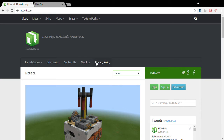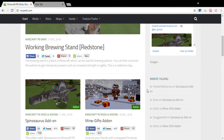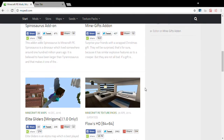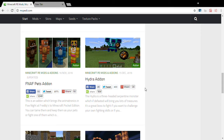As you can see, I'm on the MCPDL website. I'll put a link for it in the description below if you don't want to search it yourself. This is the website I get my add-ons, mods, and texture packs from. I don't really use any other site. I used to use other websites, but I just use this one now. As you can see, there are add-ons and stuff already showing.